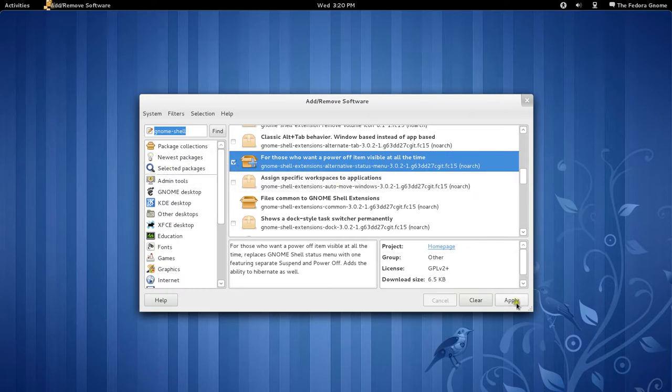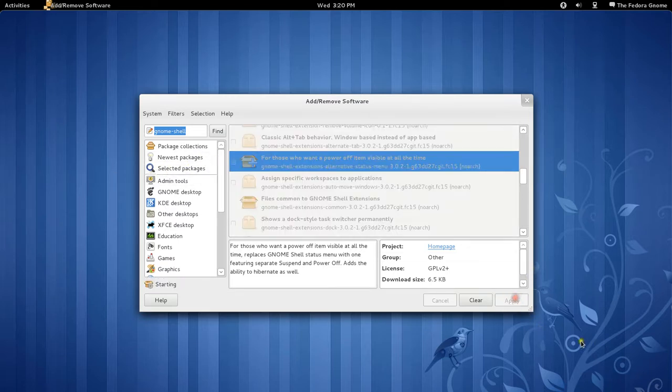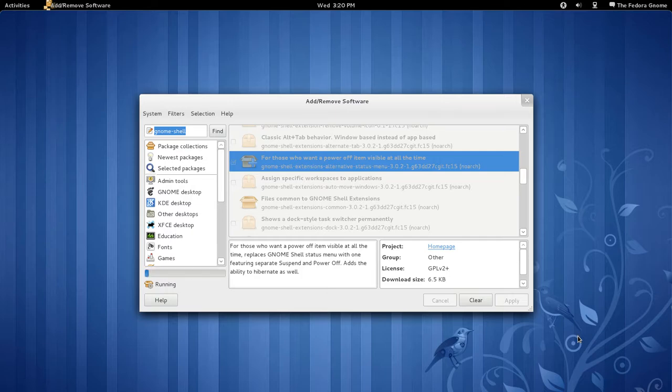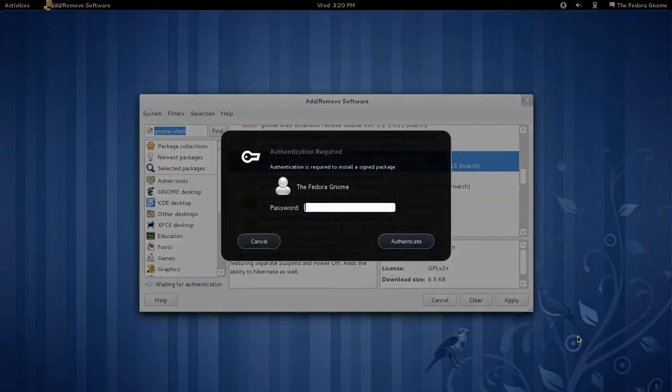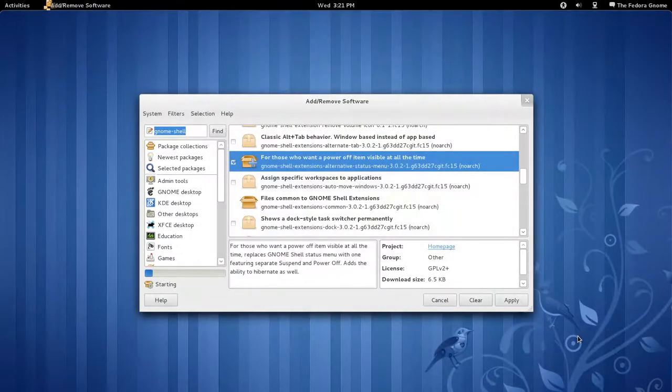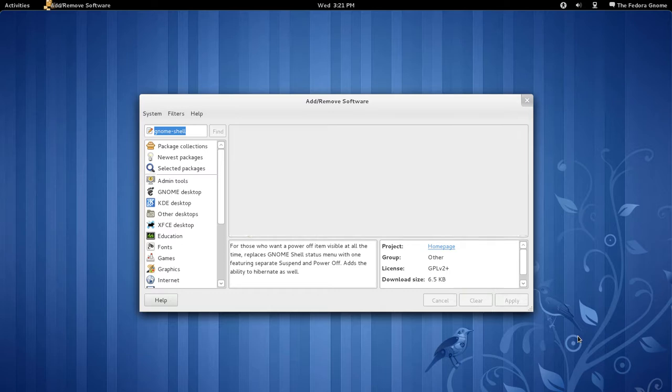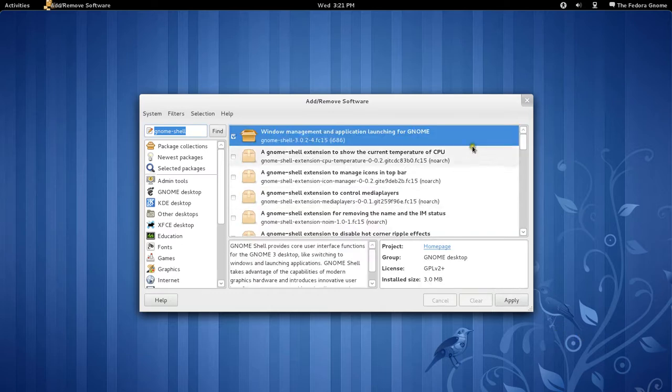So, you just install it by checking it and clicking Apply. You put in the password, and then it installs.